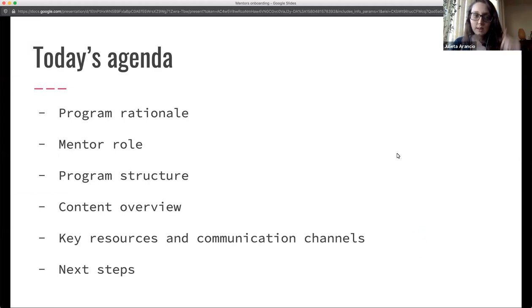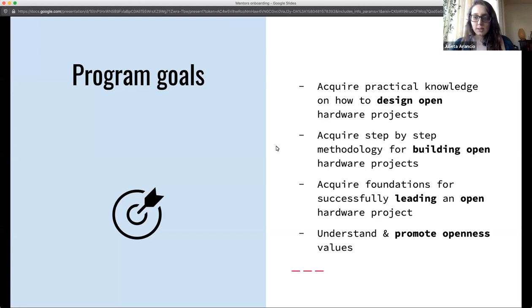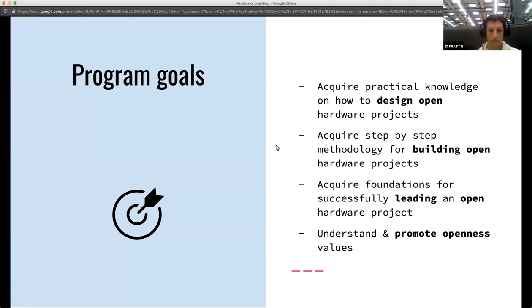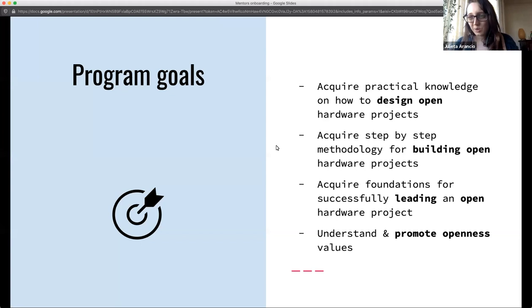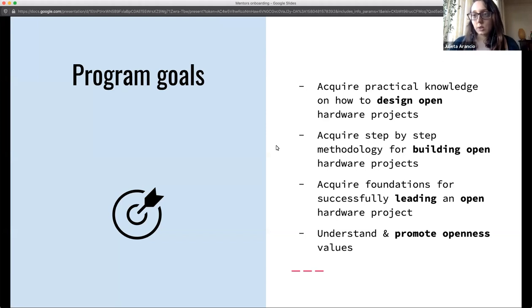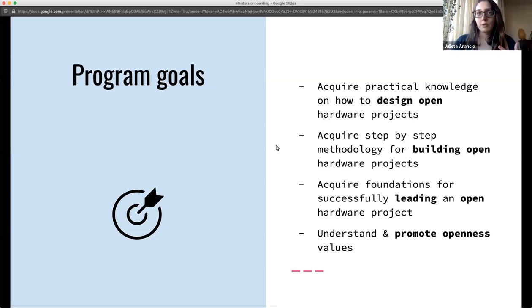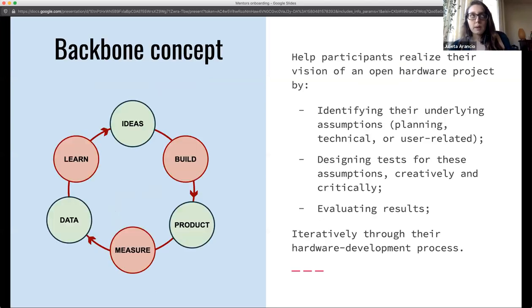To understand the big picture, there are basically four goals. The first is for mentees to understand how to design open hardware projects and how to build for collaboration applied to hardware — which is quite different from where the program starts, the Mozilla Leaders curriculum. The second is to acquire foundations for leading these projects.